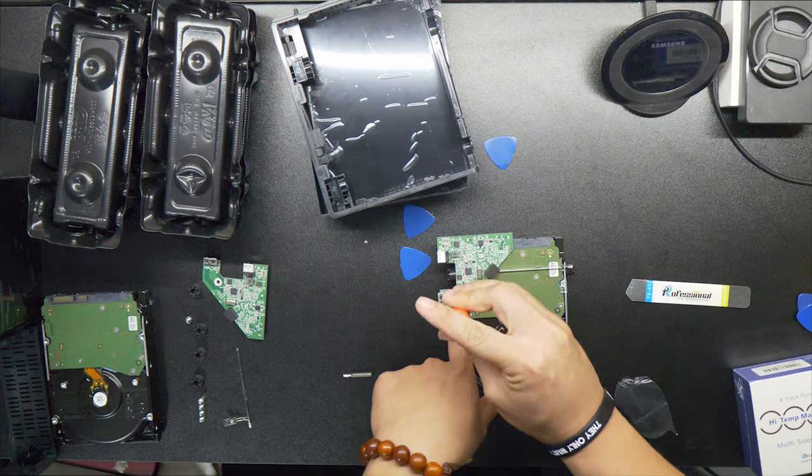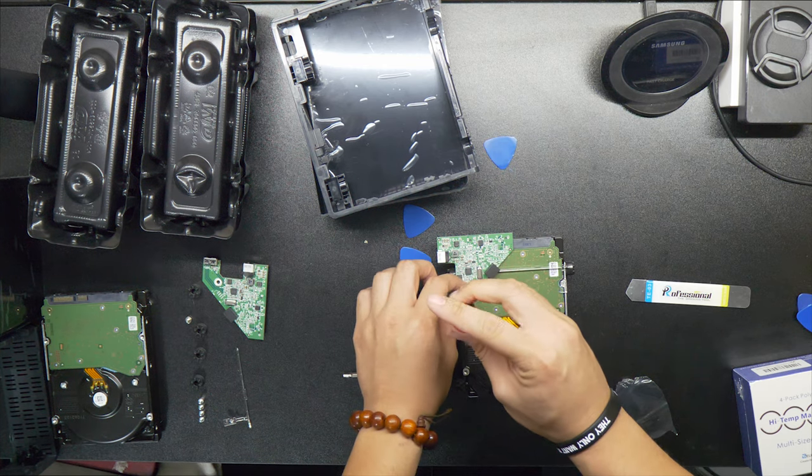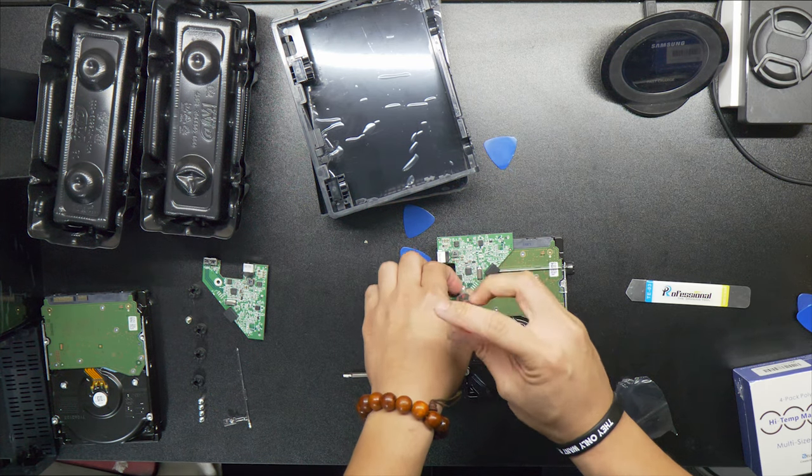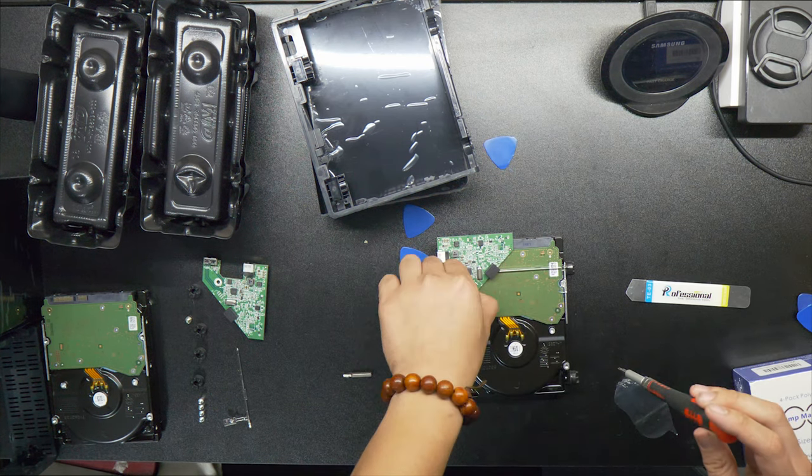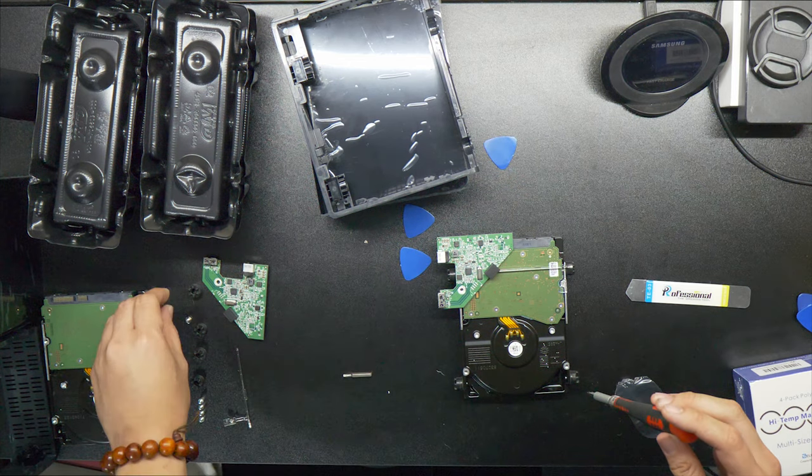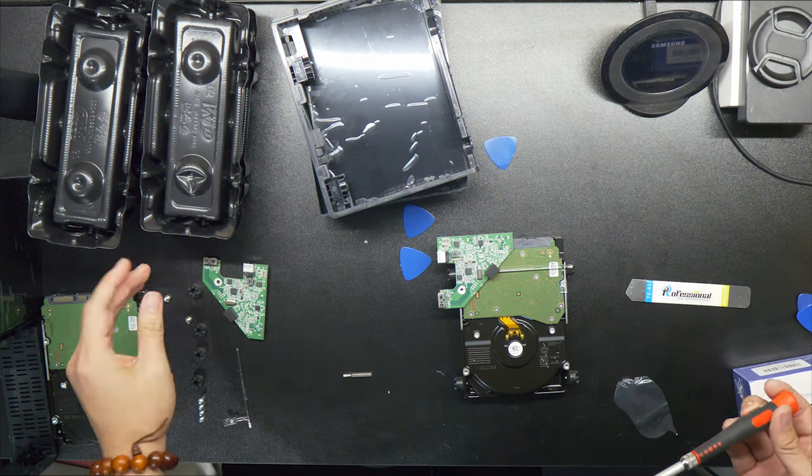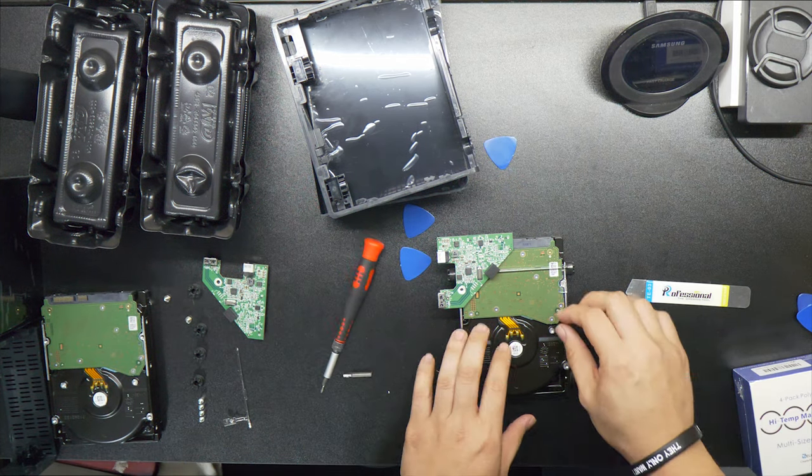If you're wondering if you can reuse this to put a different hard drive, no. Apparently there's a chip on it that basically locks it to the firmware for the drive, and you cannot use it with any other drive.